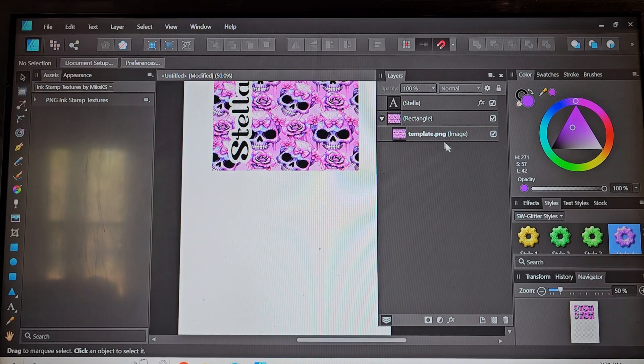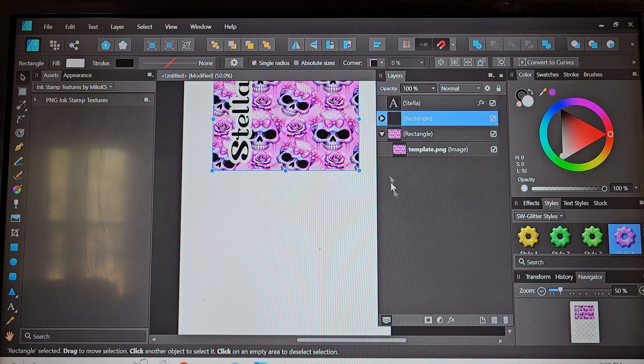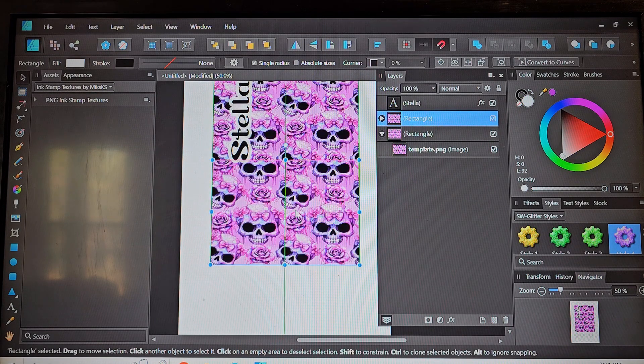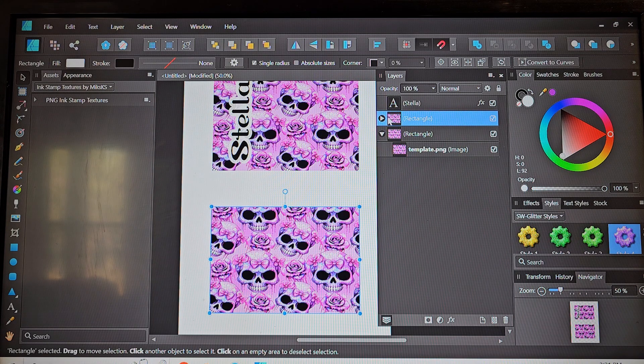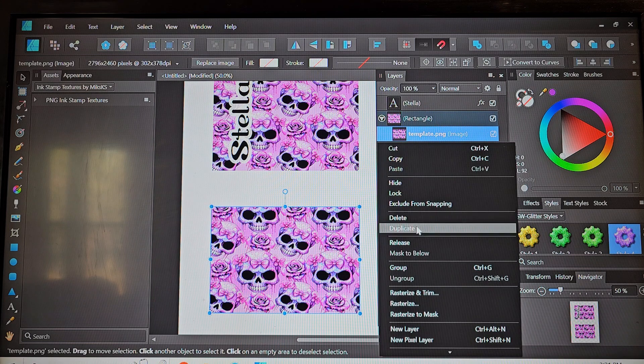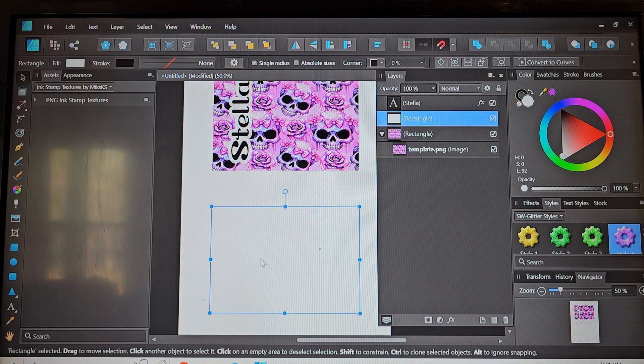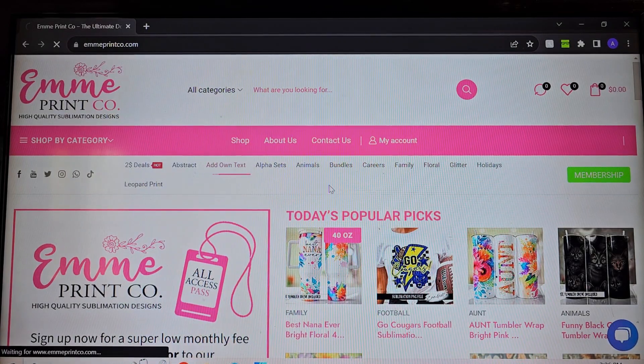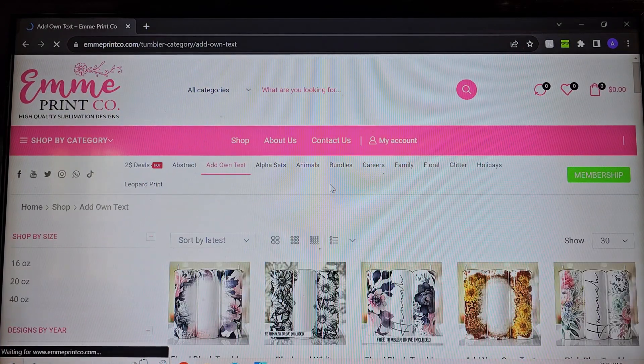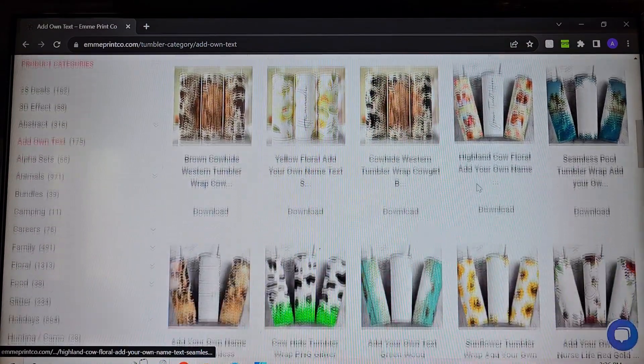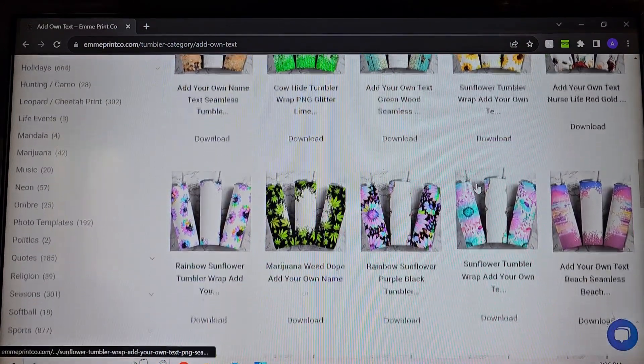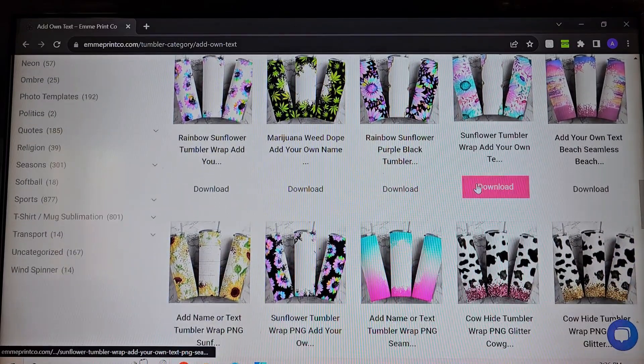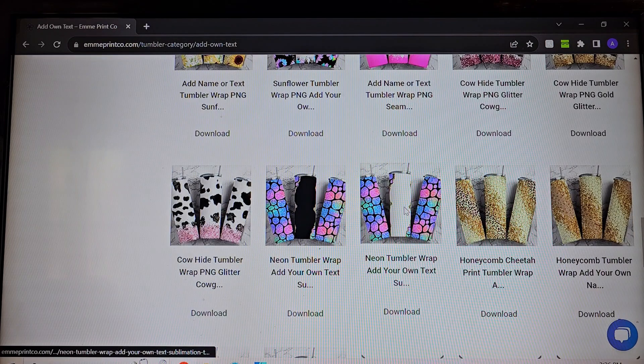So now we're going to go ahead and duplicate this rectangle and then we're going to delete the design we already have so underneath the rectangle if you just go ahead and delete then we still have our rectangle to add another design. Head back over to emmiprint and let's try these ones where you can add your own text and see if there's something in here that kind of meets the description of what my customer said she wanted.